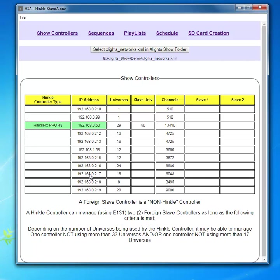So the SD card will actually contain the audio and lighting data for three controllers. One that the Hinko Picks Pro will utilize itself. The other two the Hinko Picks Pro will transmit over an Ethernet network to the two foreign controllers where they'll process E-131 data.